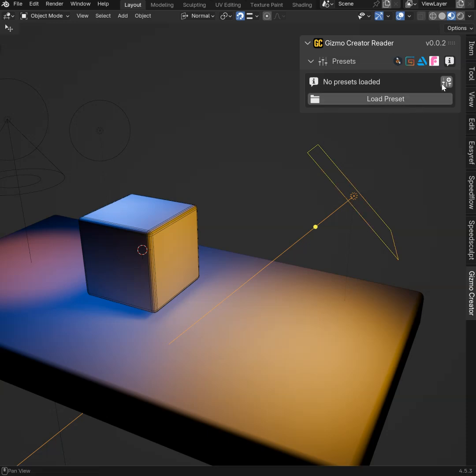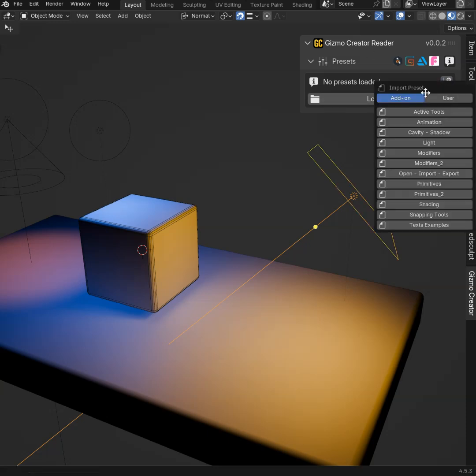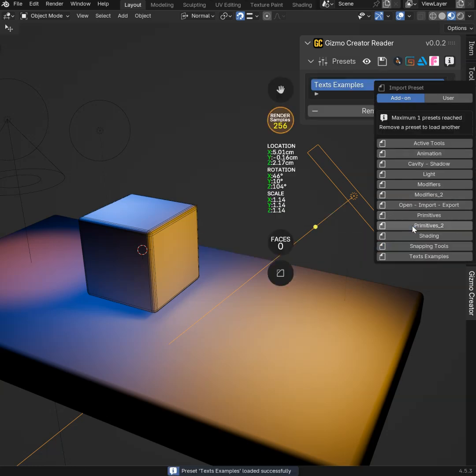In this version, I also added some presets to show you what you can do with the full version of the addon. Let's see, for example this one.